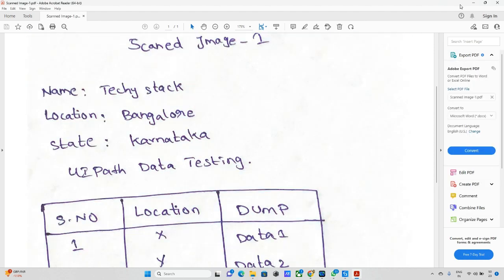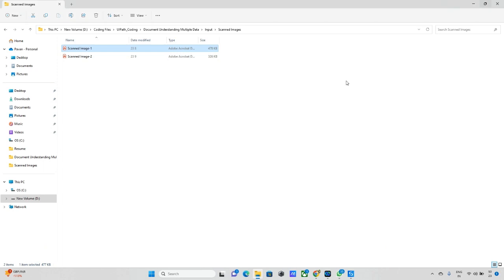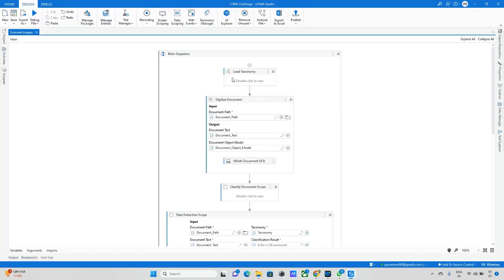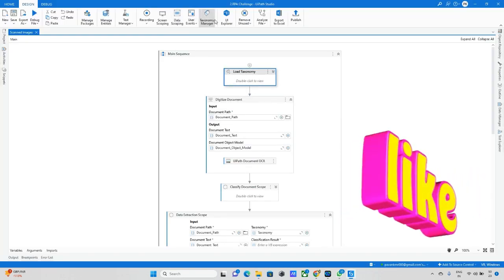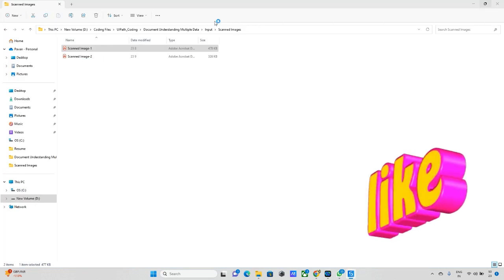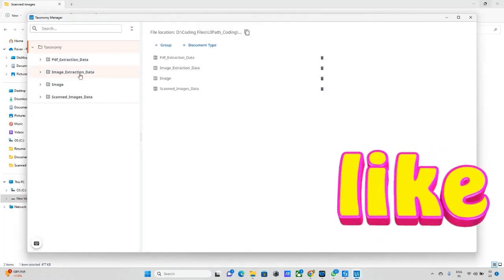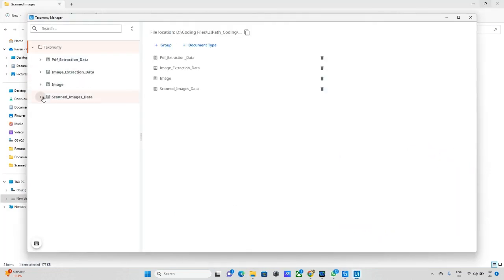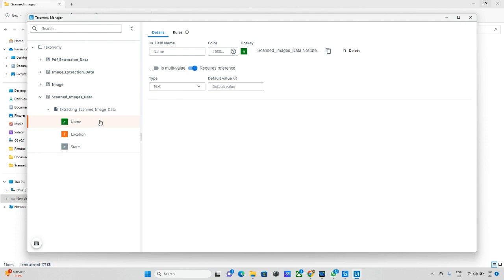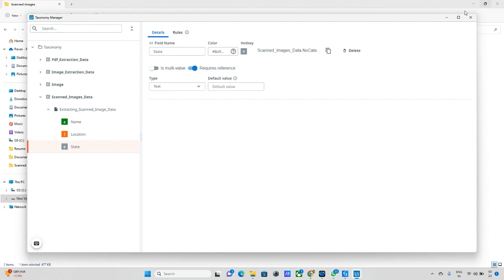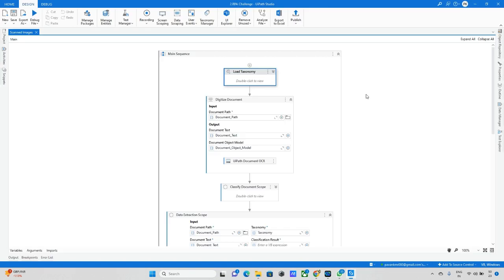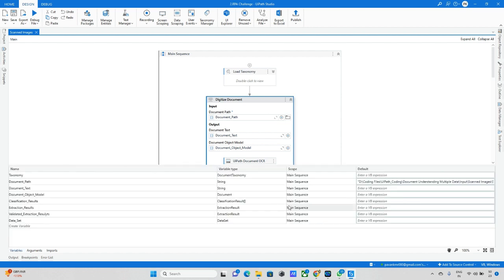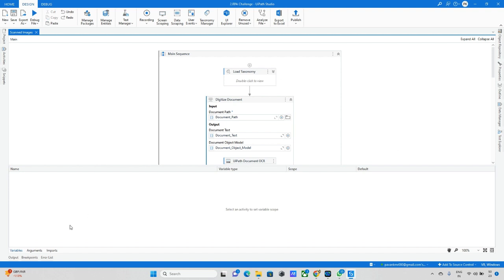Now we'll try to export with UiPath, so I'm going back to UiPath. Just open the Taxonomy Manager and I have designed the standard images data. From this data I want to extract name, location, and state. The taxonomy has been designed. In the documentation part I need to give the document path under digitization, so I give the standard images.